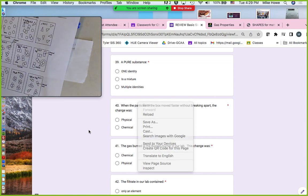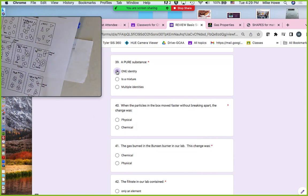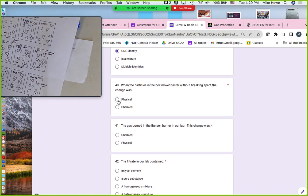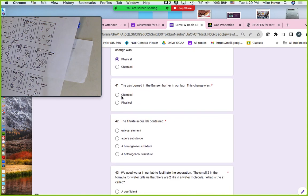A pure substance has only one identity. When particles move faster without breaking apart, that's a physical change — like evaporation in our lab. When the gas burned in the Bunsen burner, that was a chemical change because we changed methane into carbon dioxide.